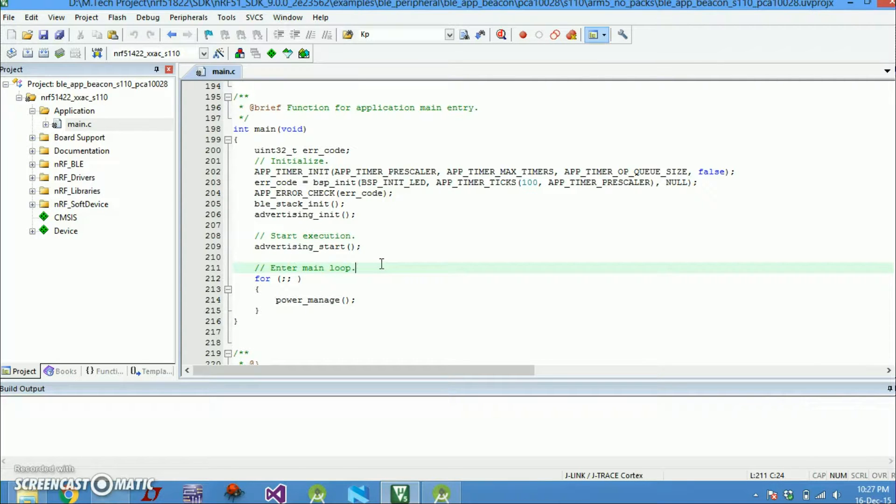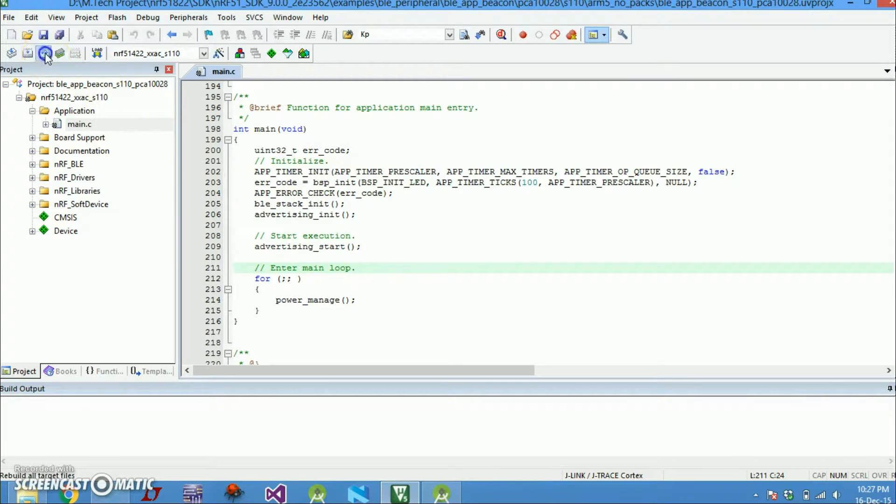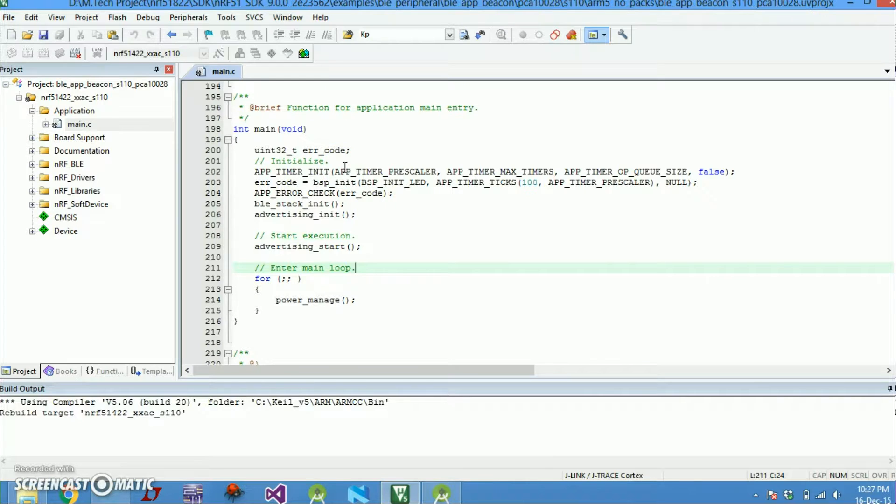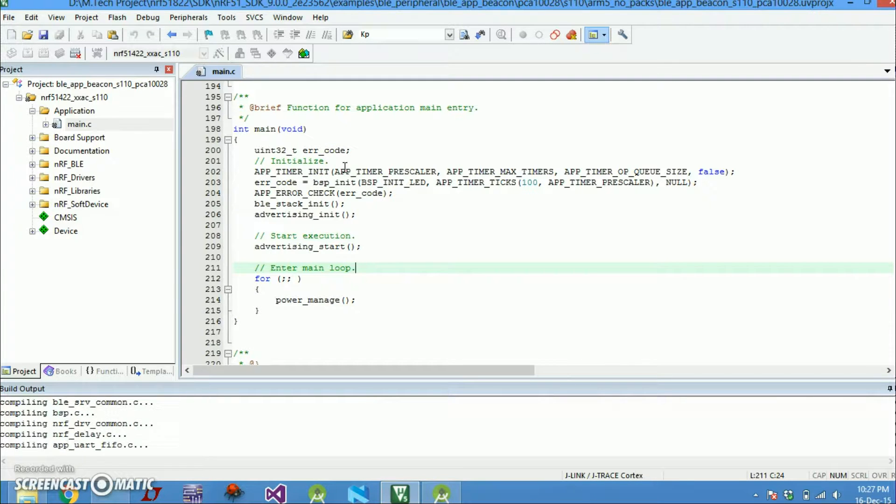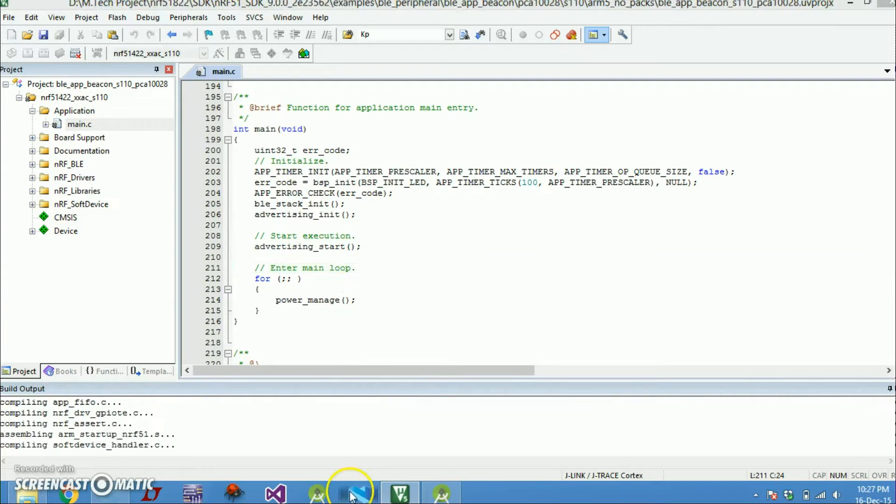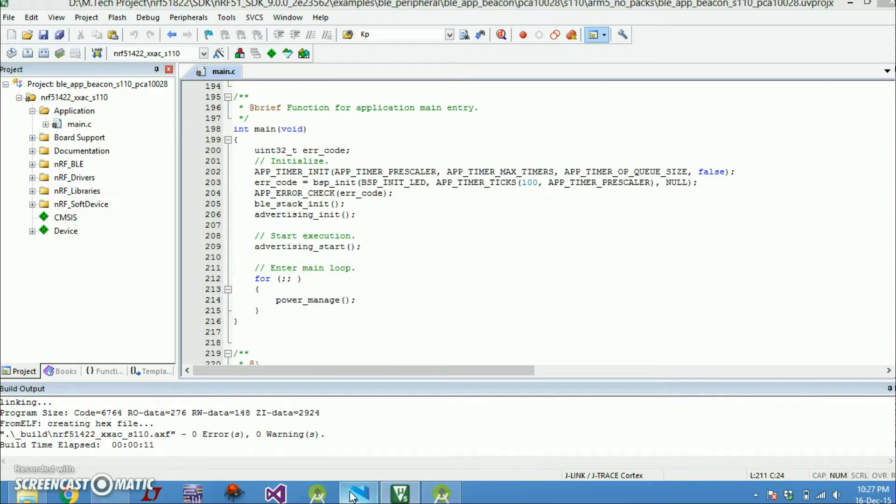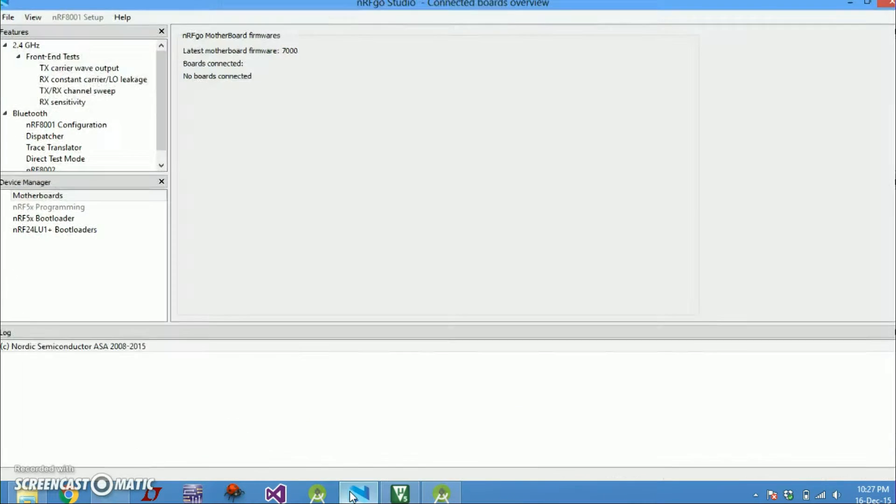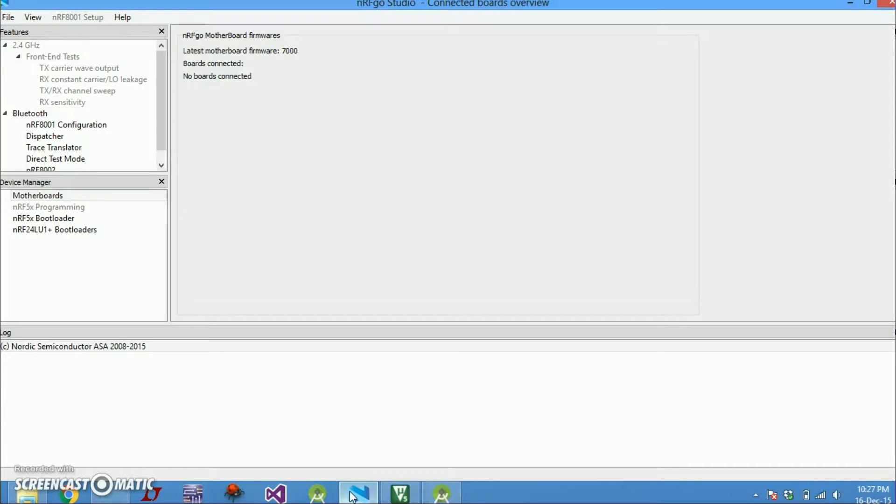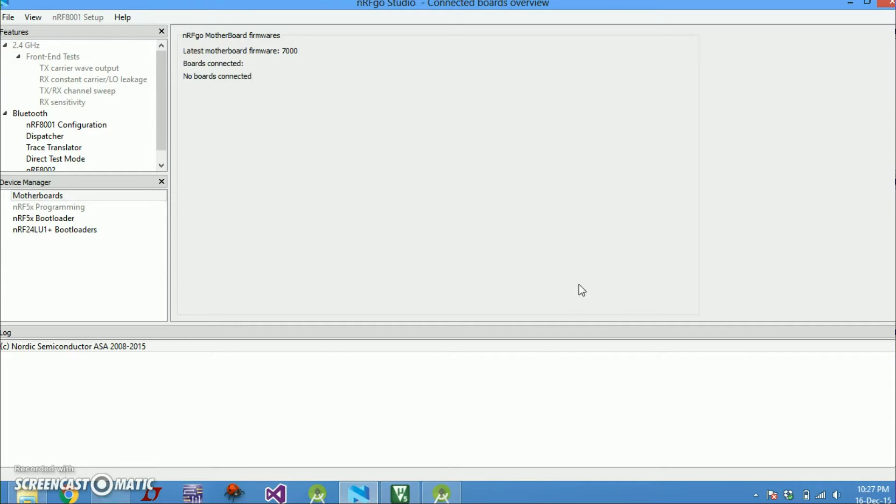So that's all about the code. After that you just build the code and you get a hex file. And after that you just open your nRF Go Studio and burn it into your device. So I think that's all for this video for programming nRF51822.